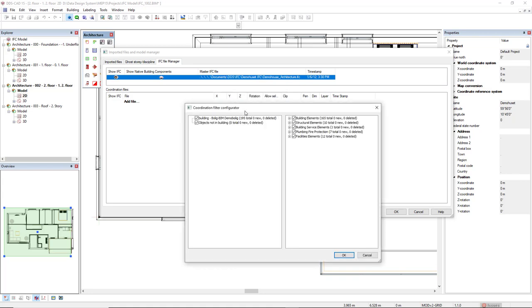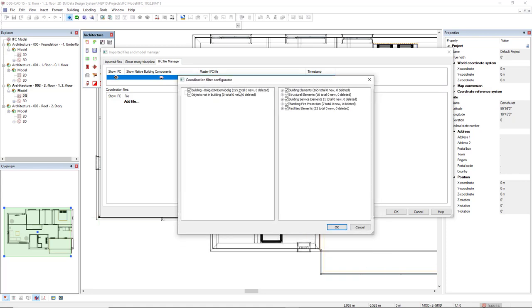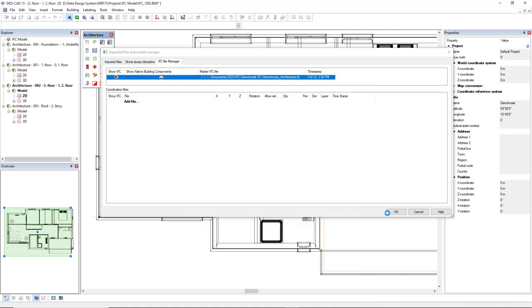In this case, we can select the components if we don't want to see, for instance, the Facilities Elements, like Furniture or Plumbing Fire Protection. If I click OK...